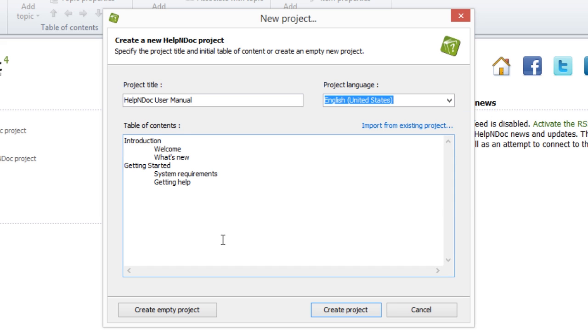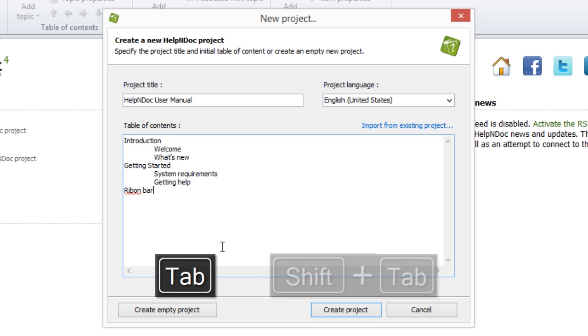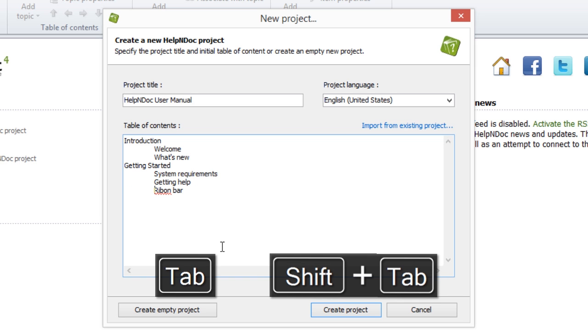In the center section of the New Project window, a default table of contents outline is provided for you. You can now modify it to meet your individual needs, as well as adding additional topic headings by using the Tab and Shift Tab keyboard shortcuts to quickly organize the hierarchy.